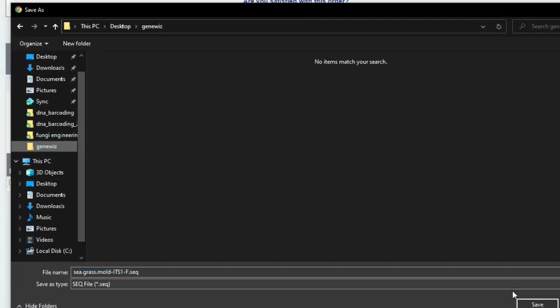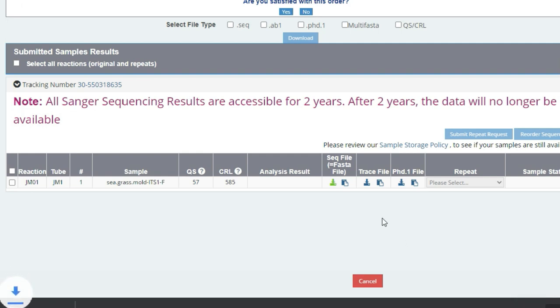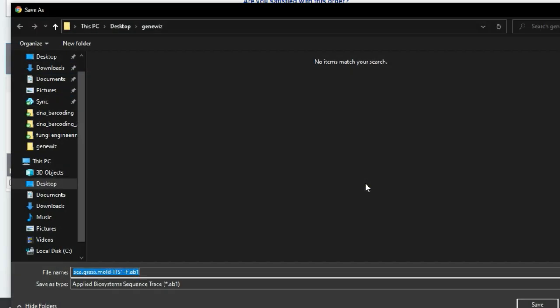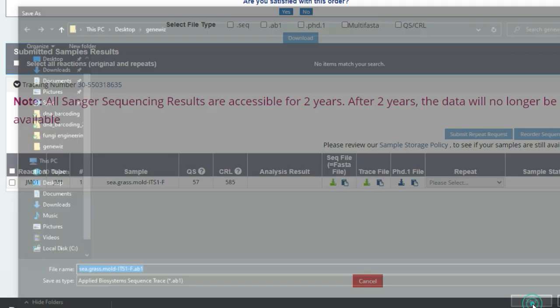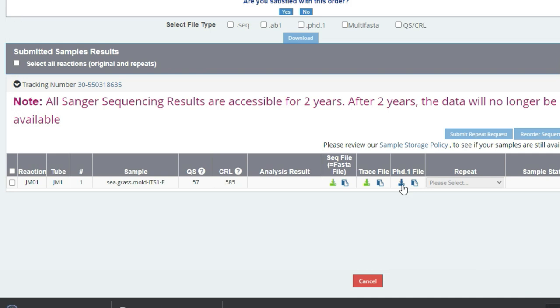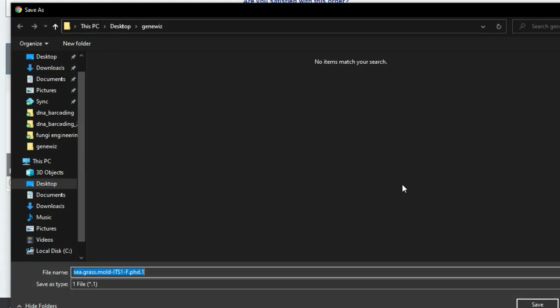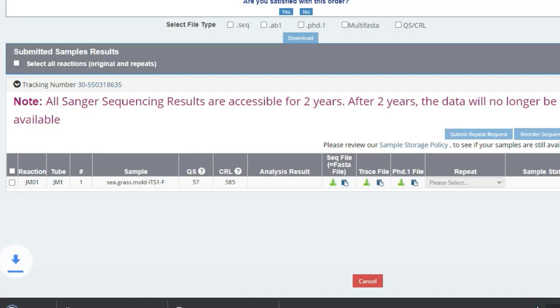We start off with the sequence file, the trace file, and then finally the fred file which we will download. And that takes us to the next segment which is analyzing the sequence results.